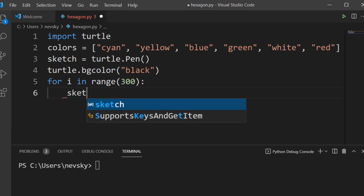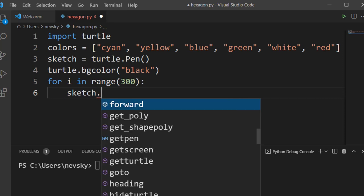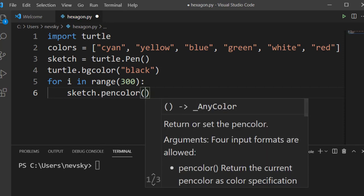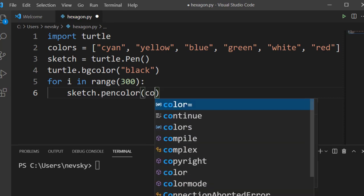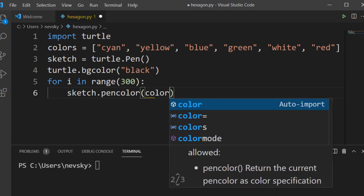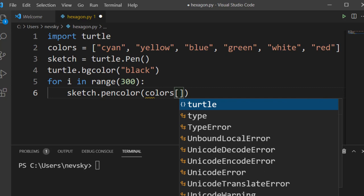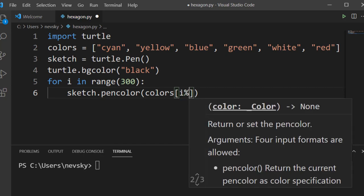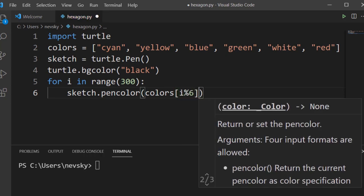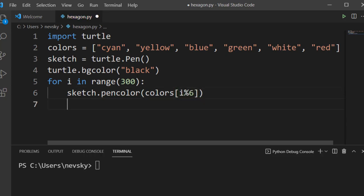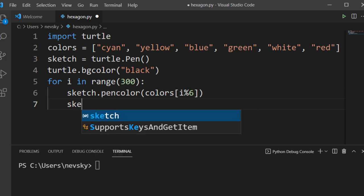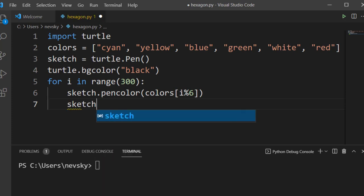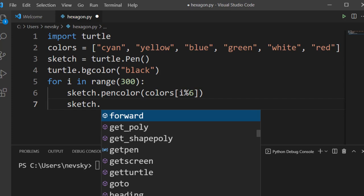In each iteration, we're going to draw a line with a different color. So each side of our hexagon is going to have a different color. Then we're going to set the size of our pen.